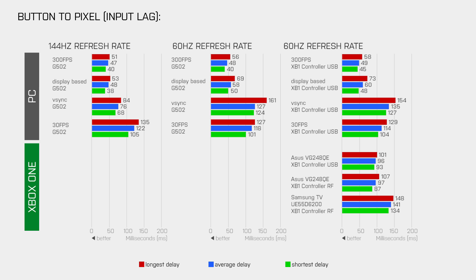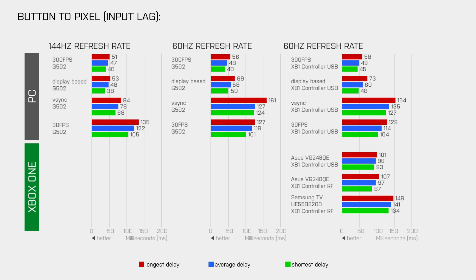So we really have a lot of results here, but are these good or bad? To find out we have to compare Overwatch to other first person shooters like Battlefield 4 and CSGO.